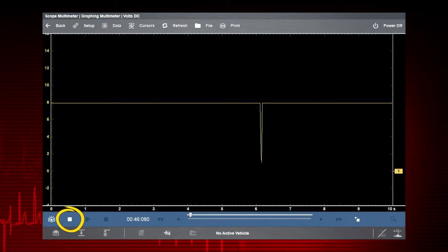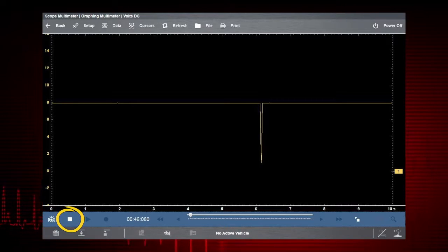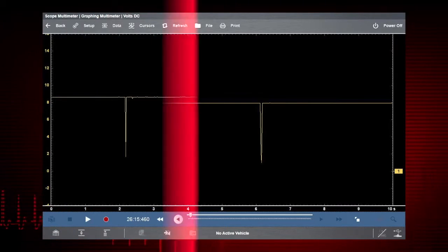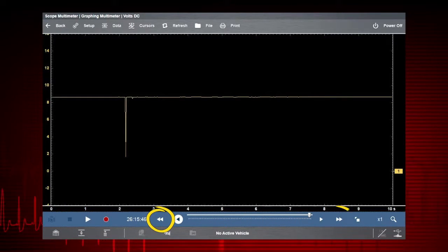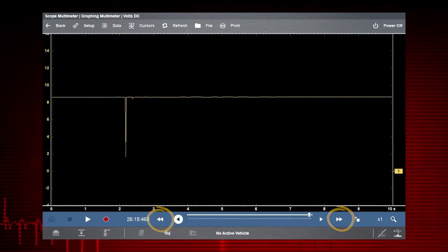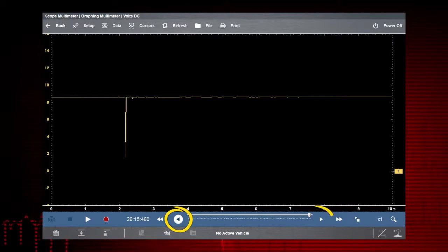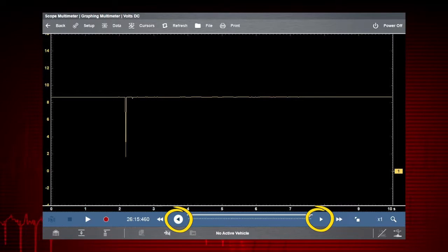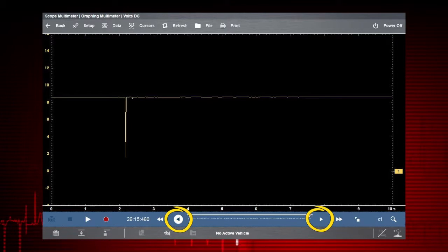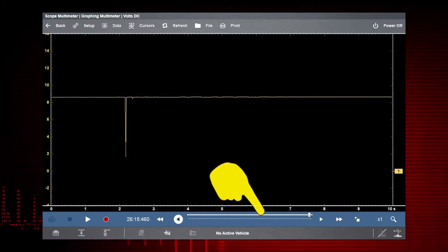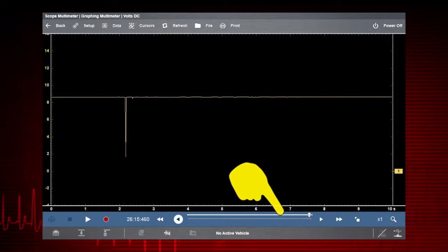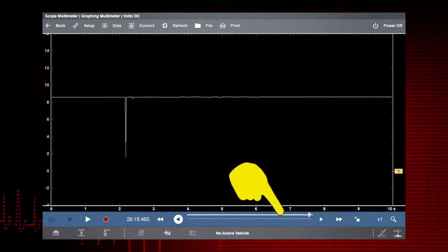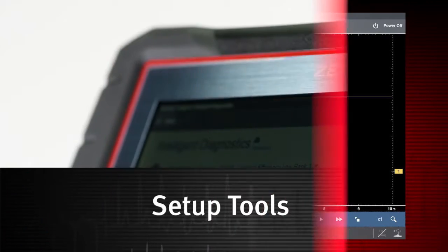Pressing the pause stop icon freezes the data recording so you can review it. Use the double arrow icons to scroll one screen at a time. Use the single arrow icons to scroll one data point at a time. Or slide this scroll bar forward and back to quickly access all recorded data.